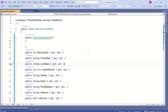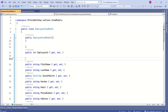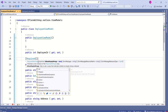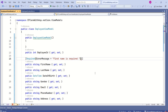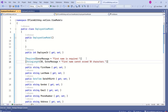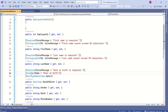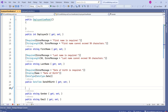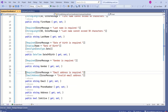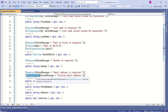This is our Employee view model. We are going to apply data annotation attributes to it. To make first name a mandatory field, I can apply the Required attribute and also specify an error message. We can also apply the StringLength attribute to specify the length of the string. The same goes for last name. I will apply Required, Display, and DataType attributes to the date of birth field. I will make gender a required field. For the email address, I will apply Required and EmailAddress attributes.